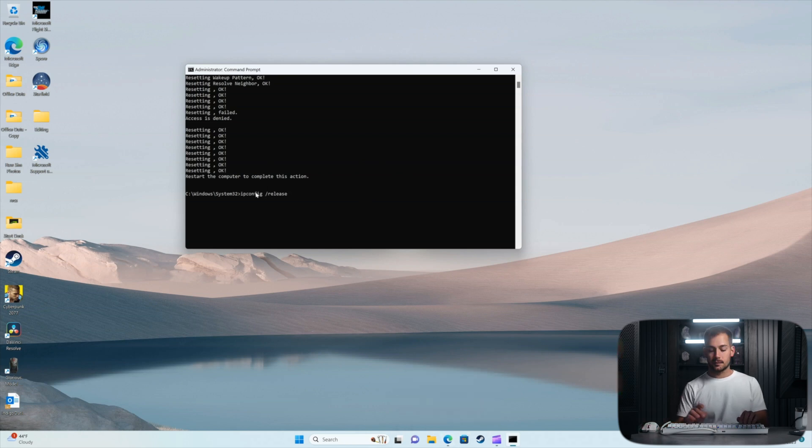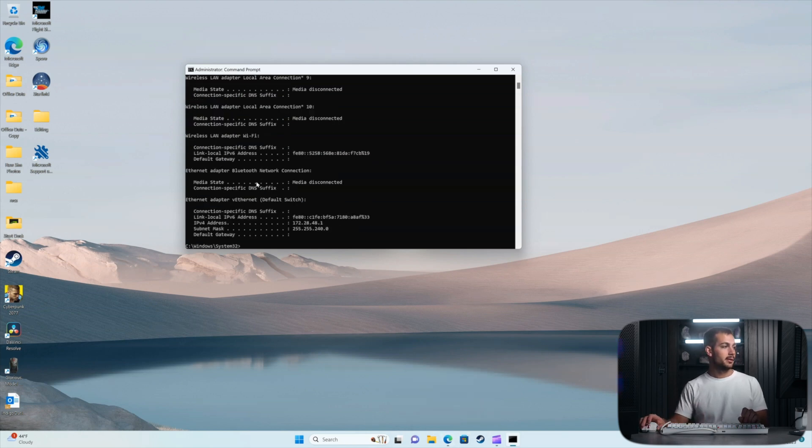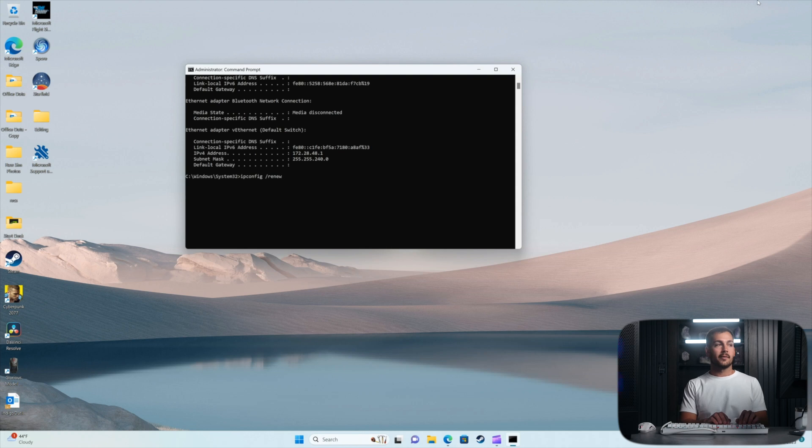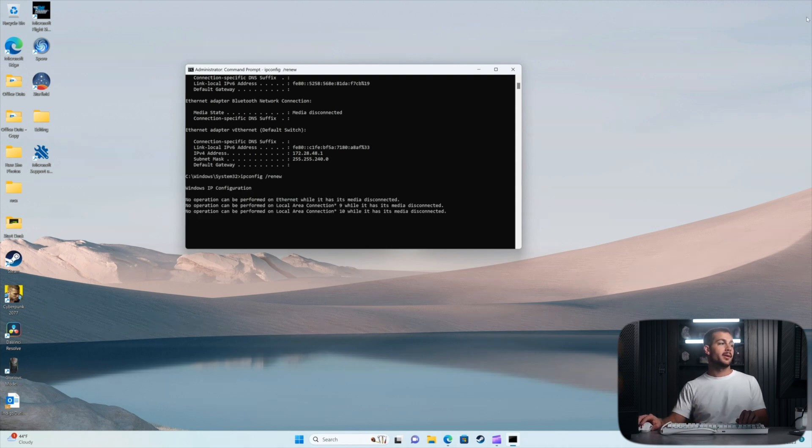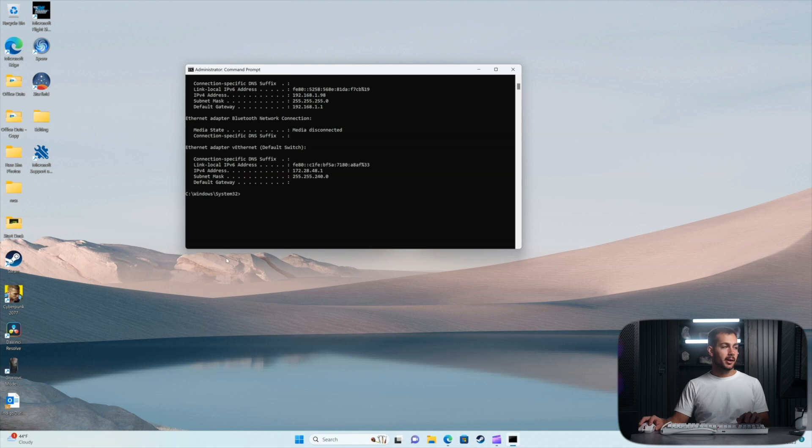Okay, here goes the next one. IP config forward slash release. IP config renew is next. Then we just have one more. The very last thing we're going to complete is a DNS flush.